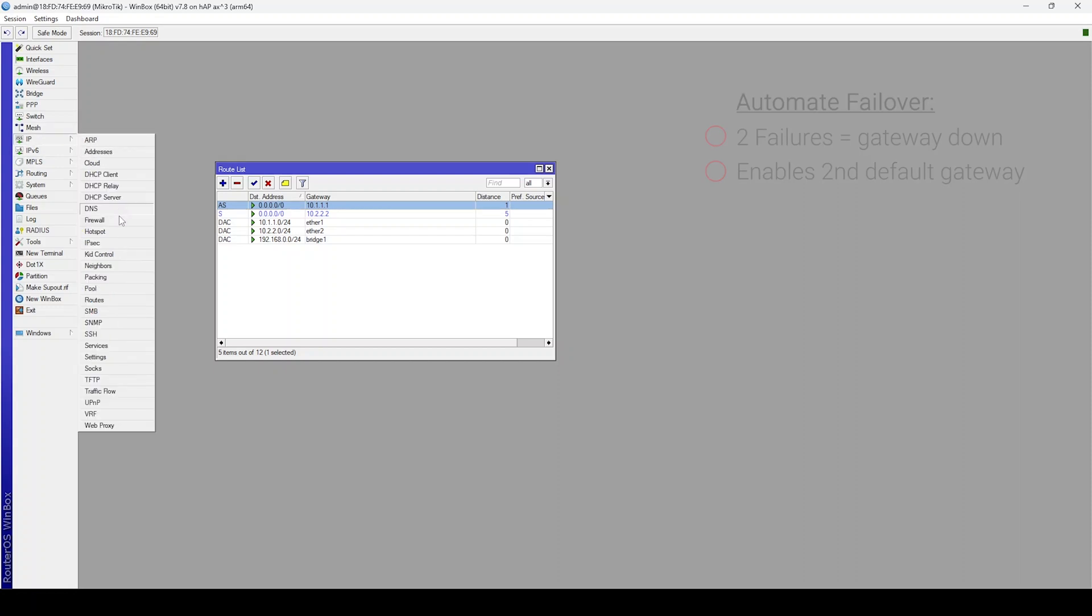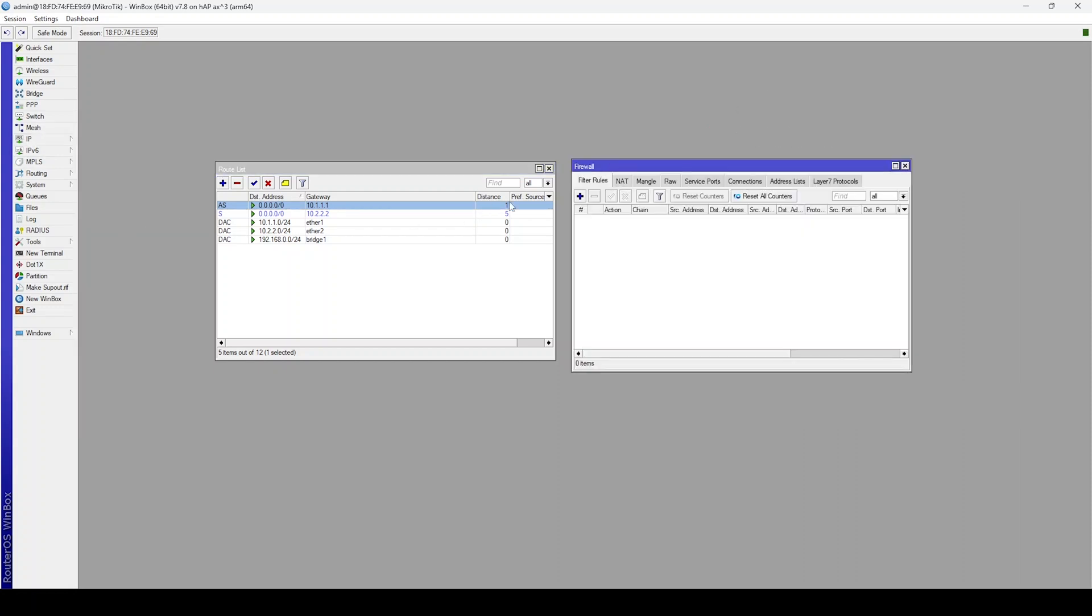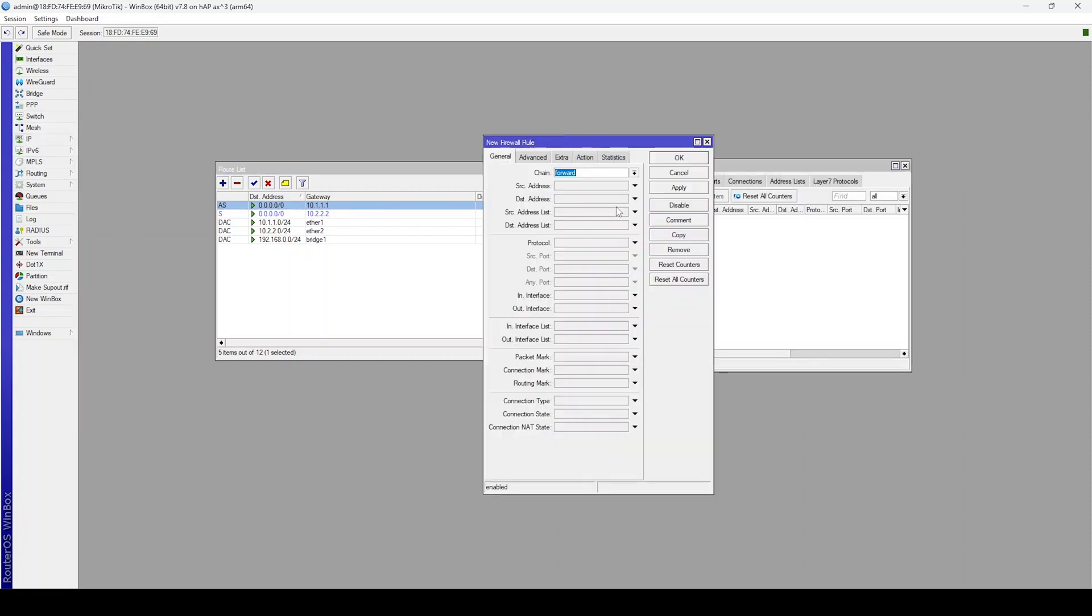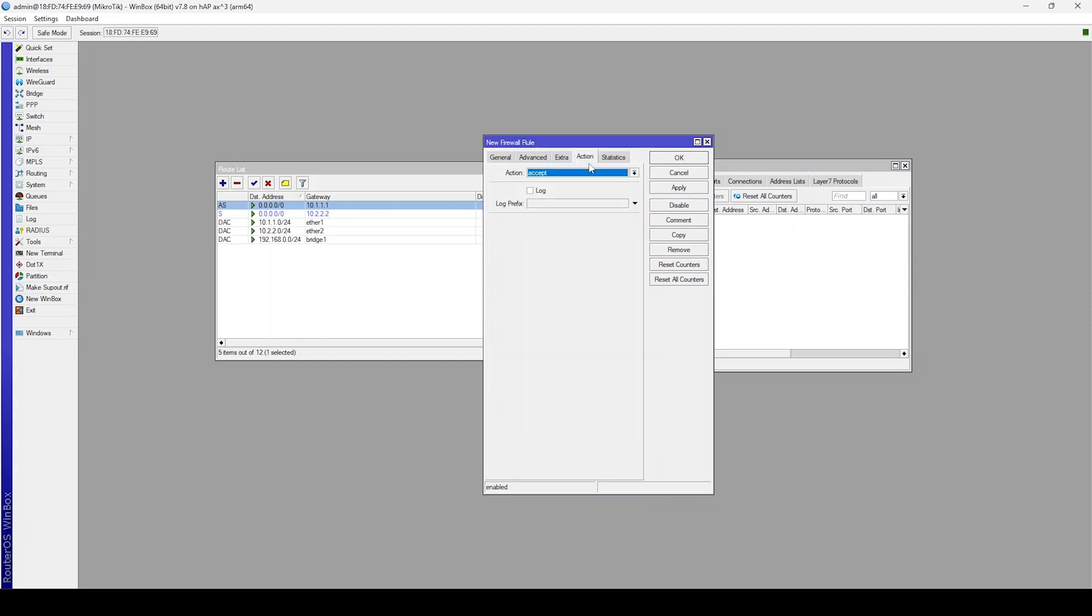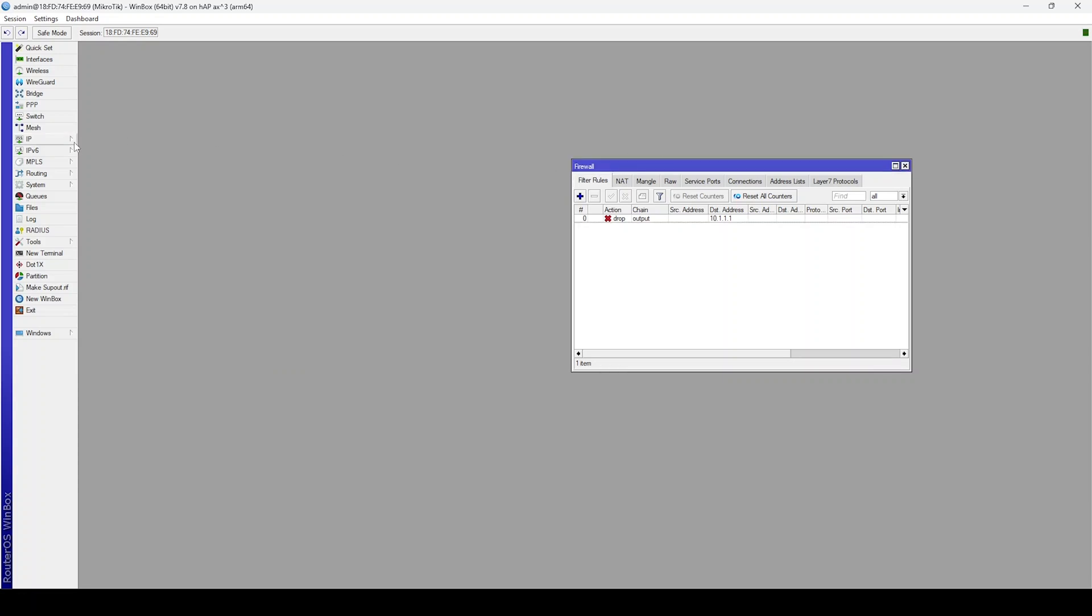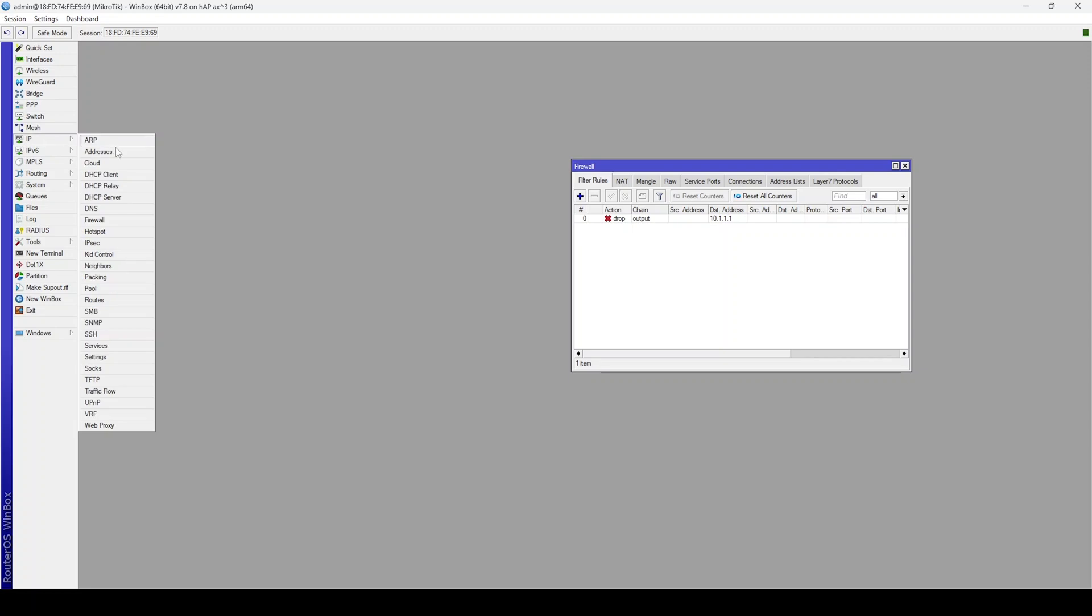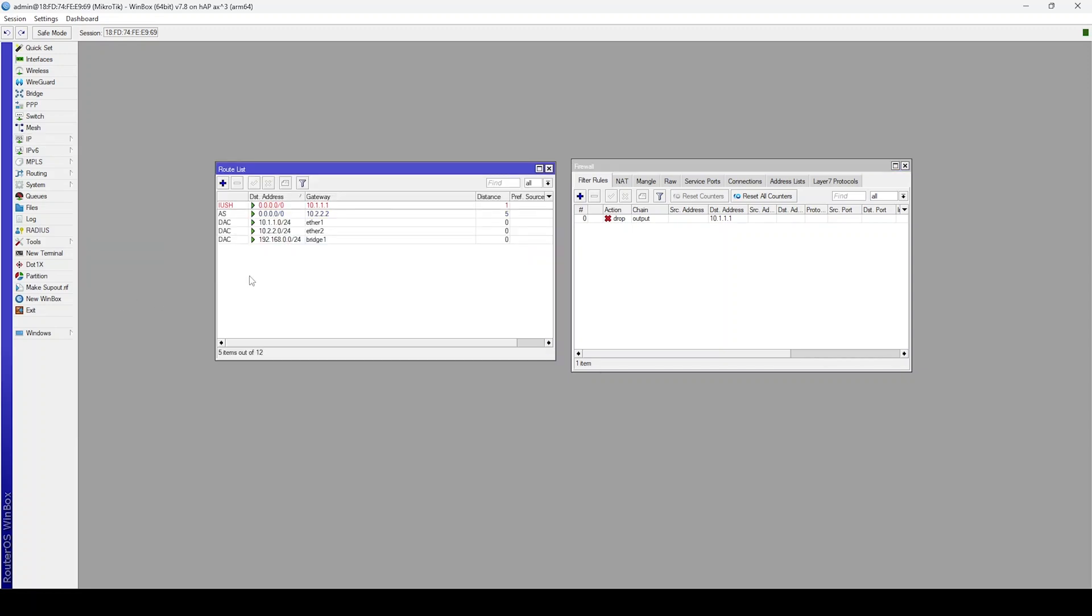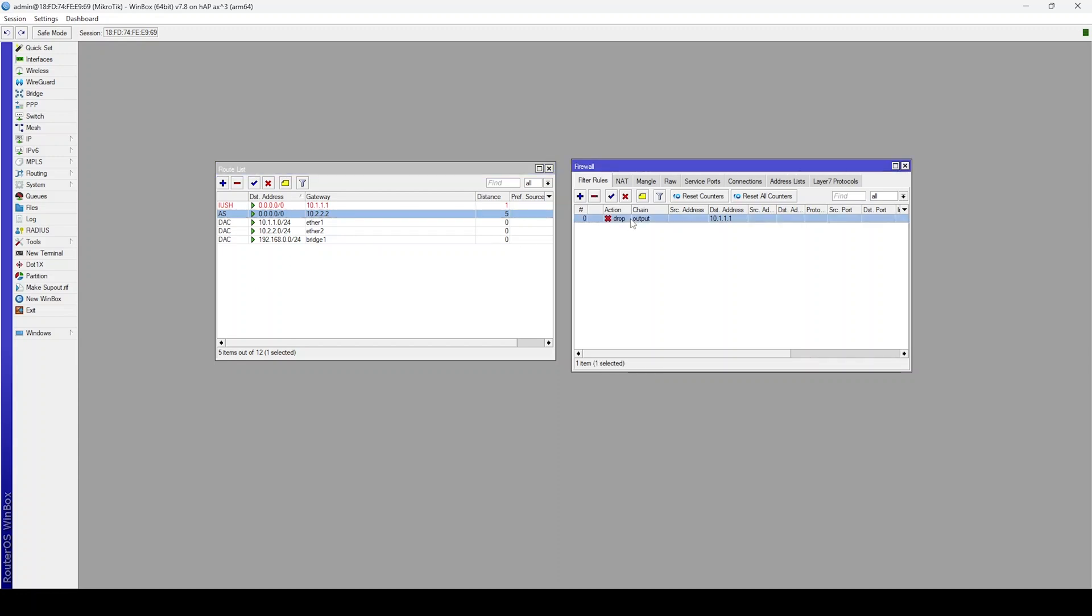We can test this by creating a firewall rule which blocks ICMP traffic to the gateway IP. After around 20 seconds, we should see our second route come into action. The first route goes into an unreachable state which makes our second route active. Once 10.1.1.1 is reachable again, it instantly reverts to the route with a lower distance.